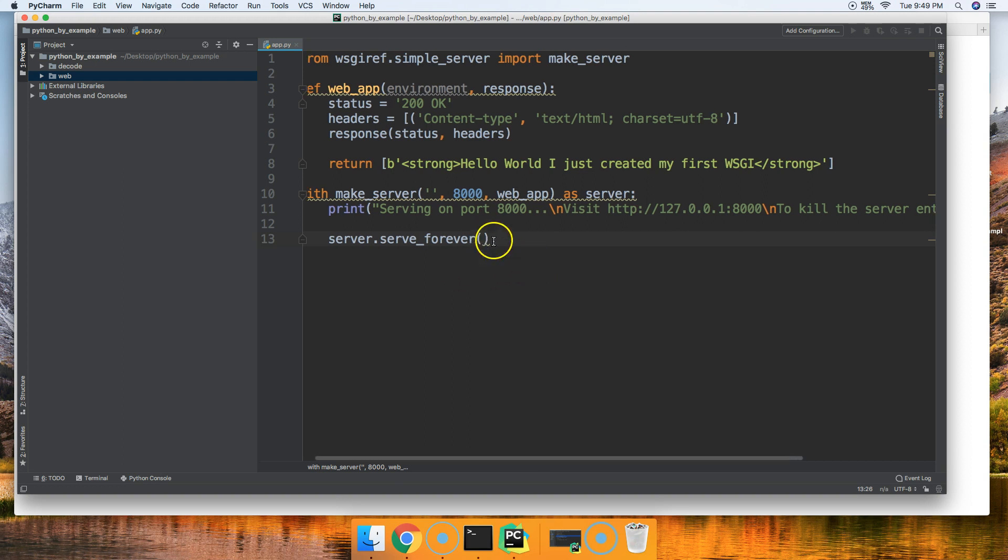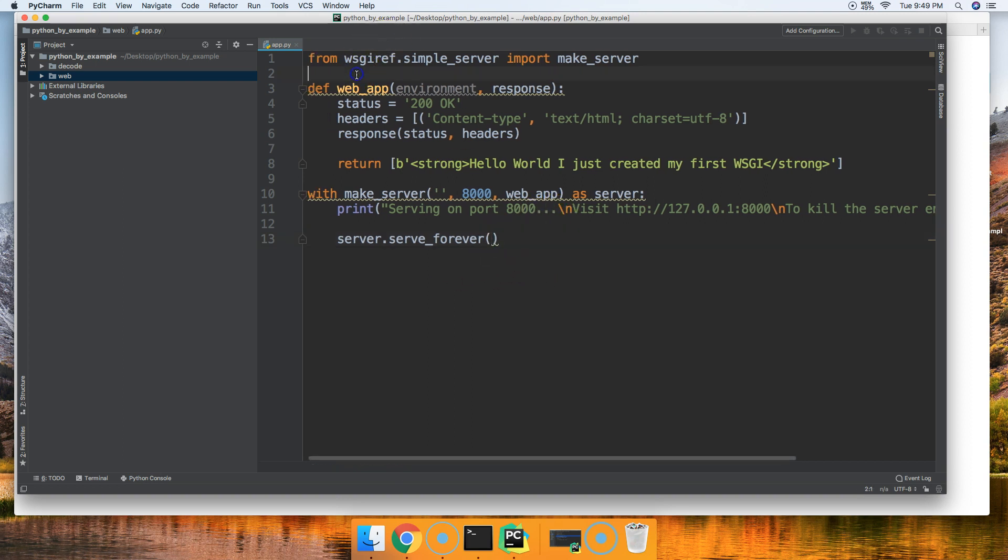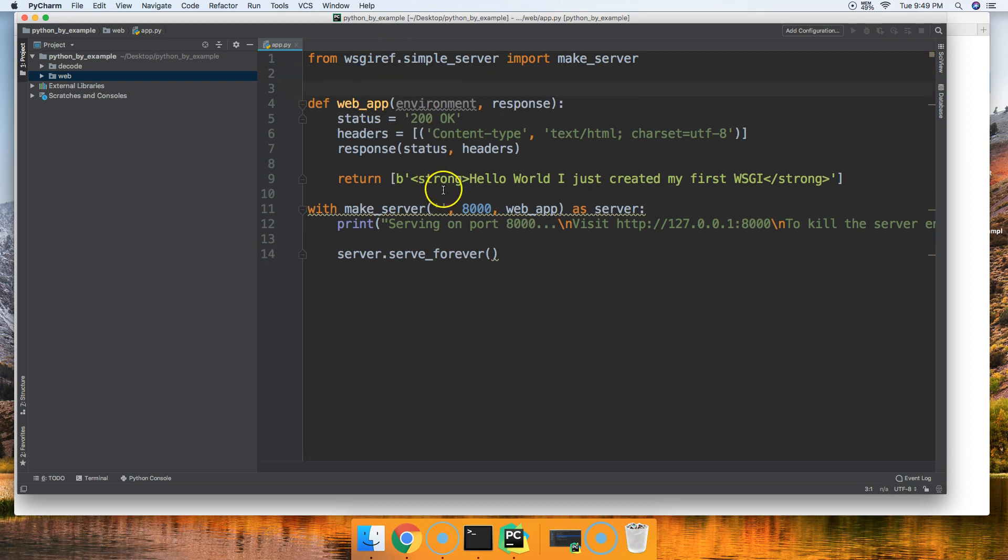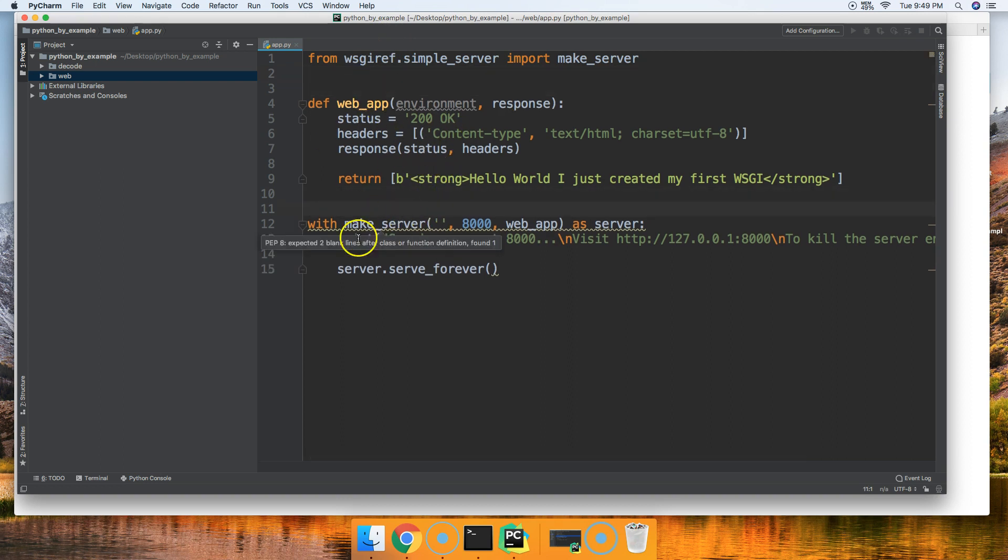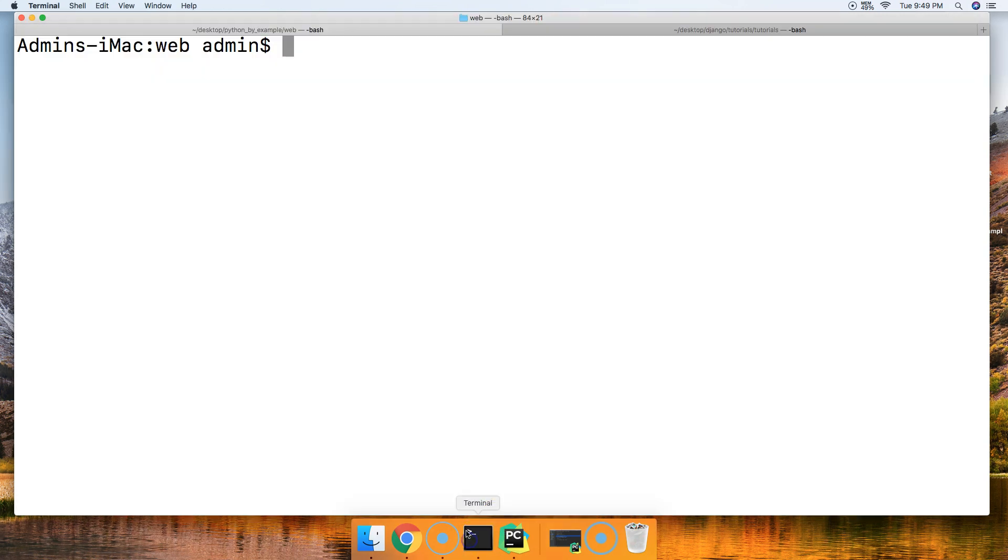There you go. You have a simple web app up here. This is our simple web app, and this is our simple server right here. Let's go ahead and run this and see what happens.